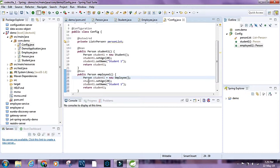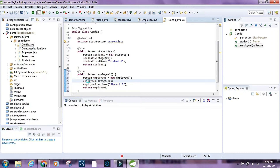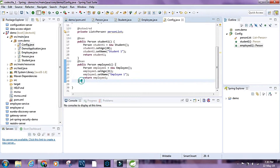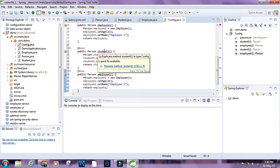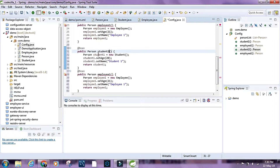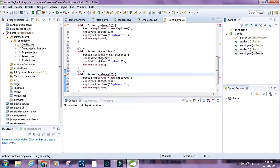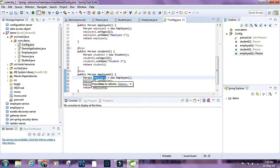Let's have two more beans. I'll copy the student bean, paste it, rename it student2, set the age to 22, and name it student2. Then I'll do the same for employee2, renaming it employee2 with its own age and name.